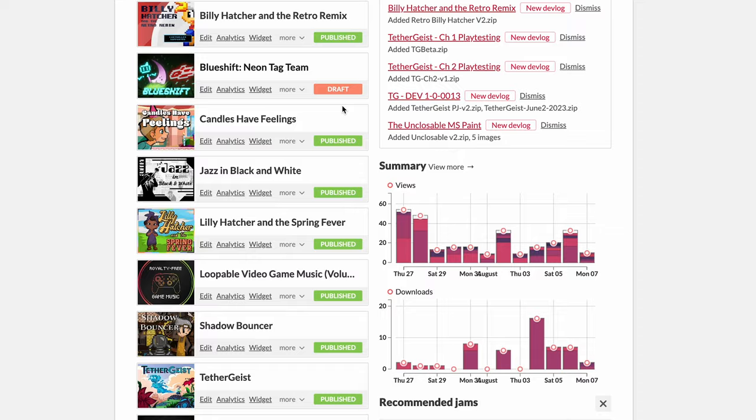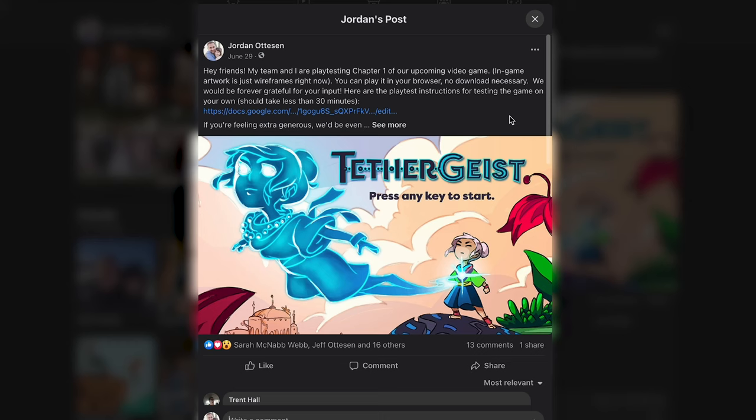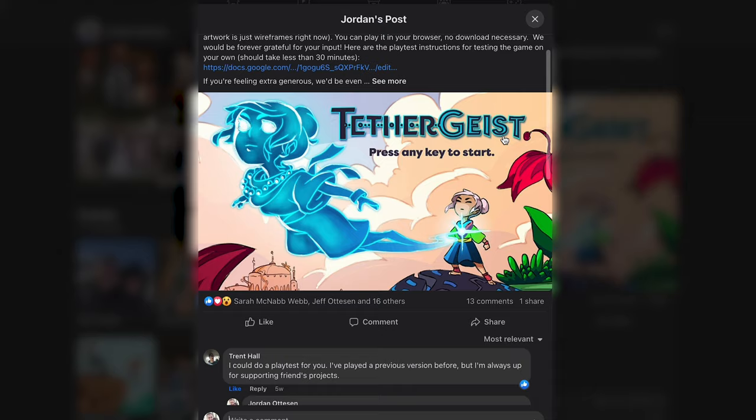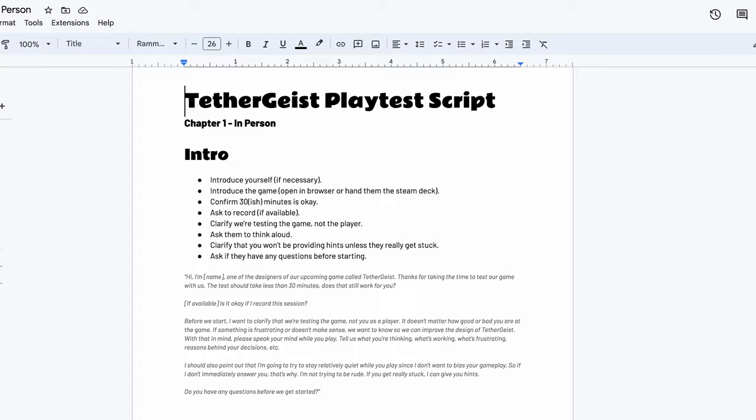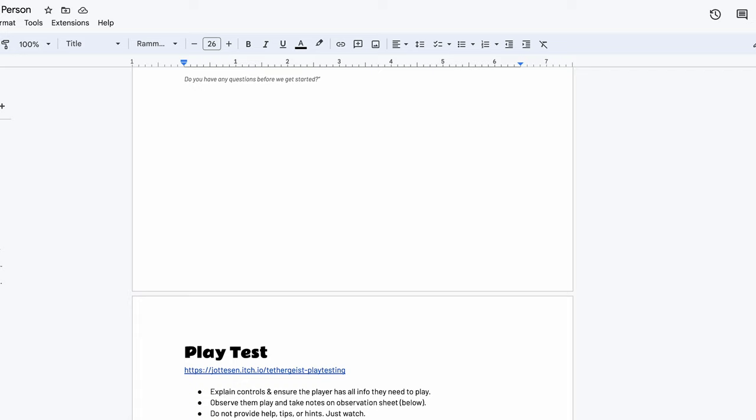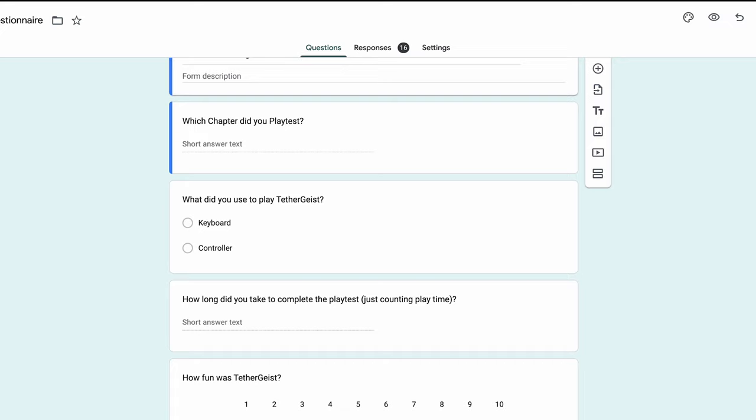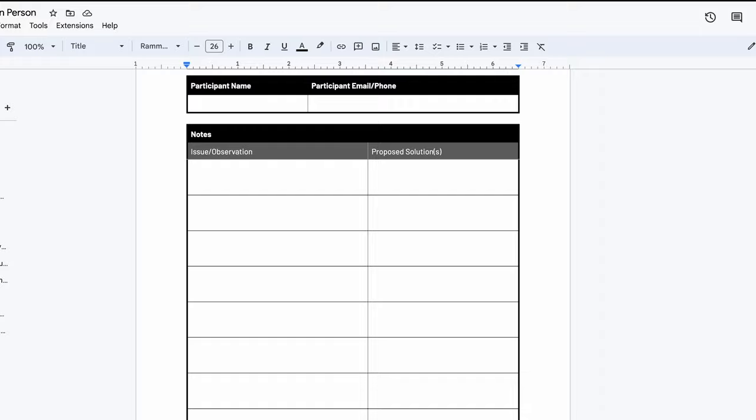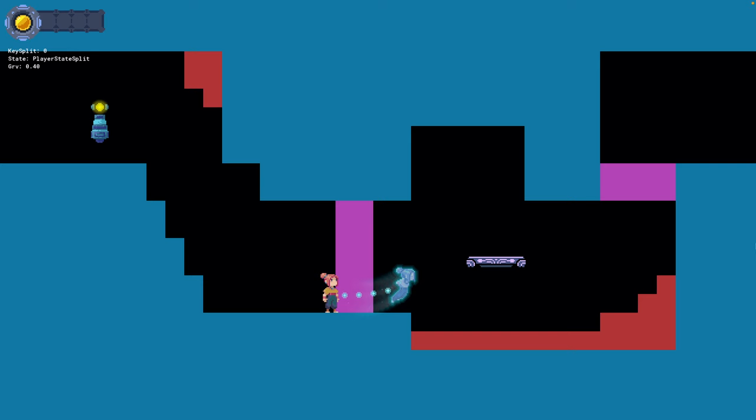With all of the levels for chapter one in place, I uploaded an HTML5 build to my itch.io page and asked around on social media for friends to playtest it. Since I'm a UX designer by trade, I couldn't stand to conduct playtests without prepping a test script, questionnaire, and observation sheet for taking notes. And by the time I was ready to test, I had about 10 playtesters lined up.